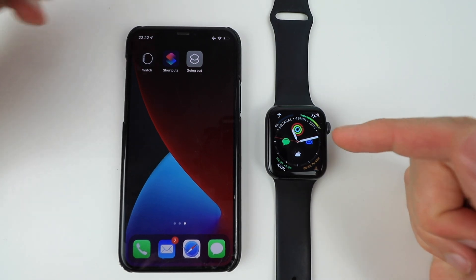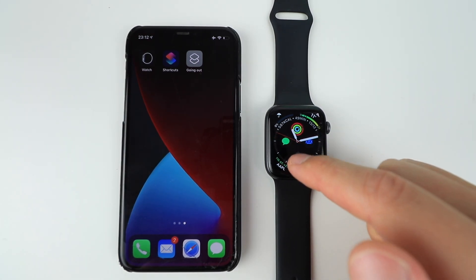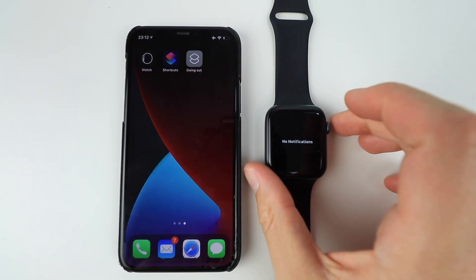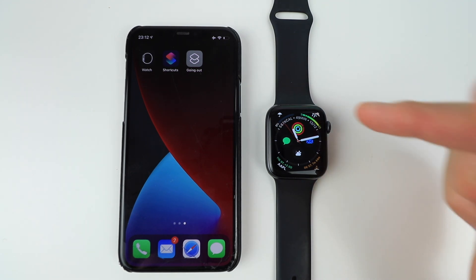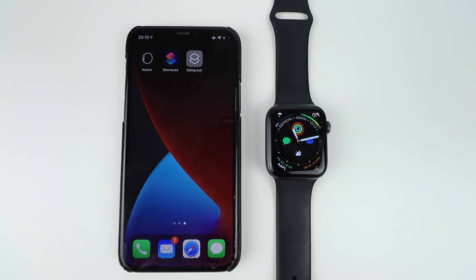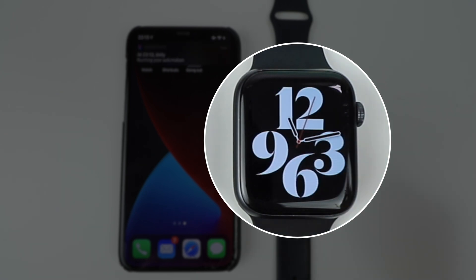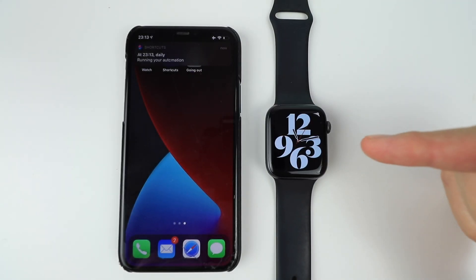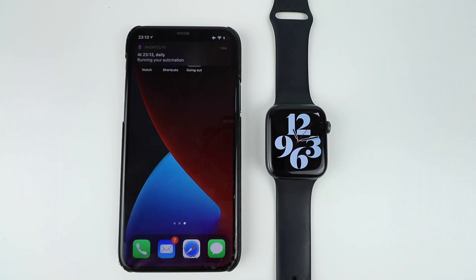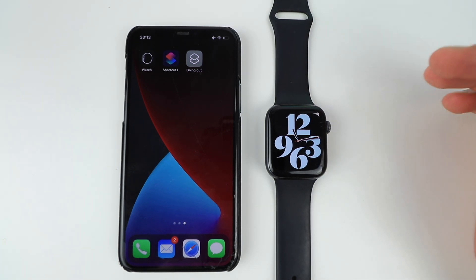And as you can see, it's going to change soon. In about 10 seconds. And there you go. Running automation. And bam. Your Apple watch face has changed based on the time. It's that simple.